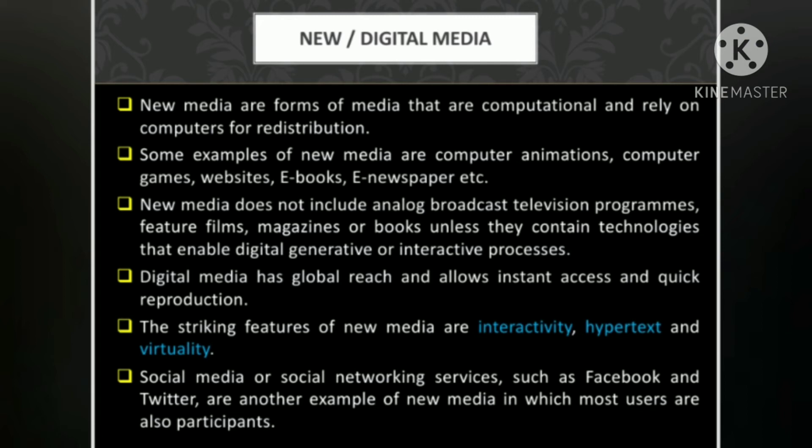Unless they contain technologies that enable digital, generative, or interactive processes, they are not considered new media. For something to be considered new media or digital media, it has to be interactive. For example, platforms like Facebook or Twitter contain a comment section so that people can interact — that is why they are considered new media or digital media.